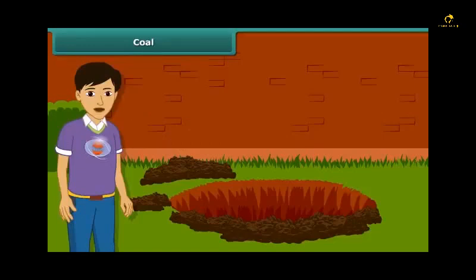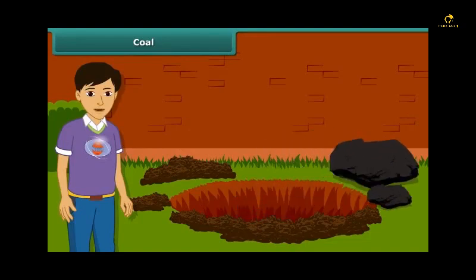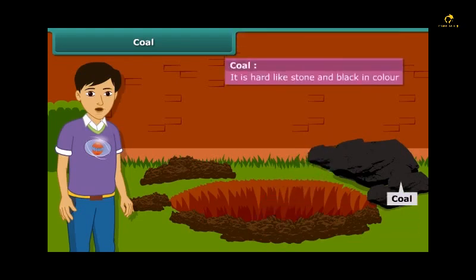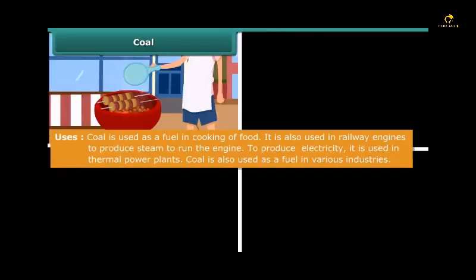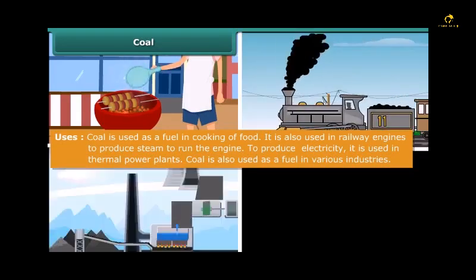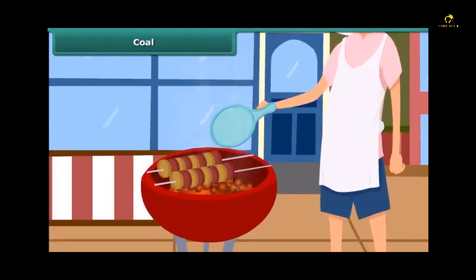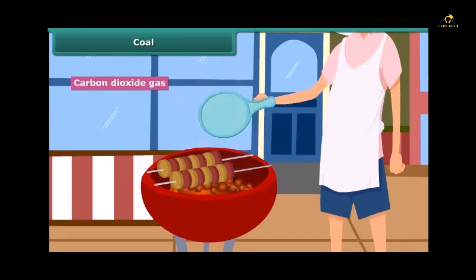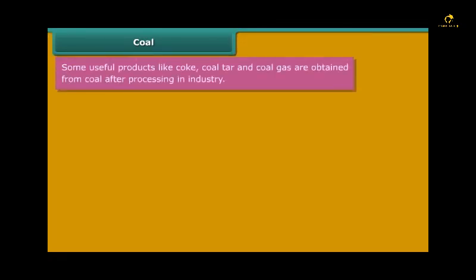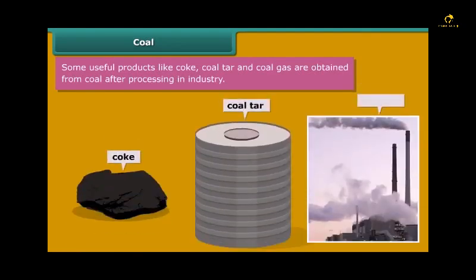Now let us know about these fossil fuels in detail. Let us start with coal. You may have seen coal in your surroundings — it is hot and black in color. Coal is used for a variety of purposes such as cooking food, running railway engines, thermal plants, and various industries. After heating in air, it starts burning and produces carbon dioxide gas. Some useful byproducts of coal — coke, coal tar, and coal gas — are obtained directly from coal.